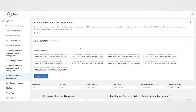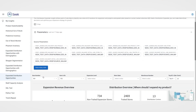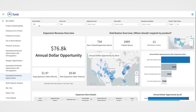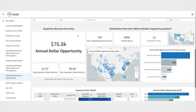To begin using the Insight, simply select your source parameters and click Run Analysis. Once the data loads, you can select a specific item number, expansion level, state, or warehouse to filter your dashboard as desired.